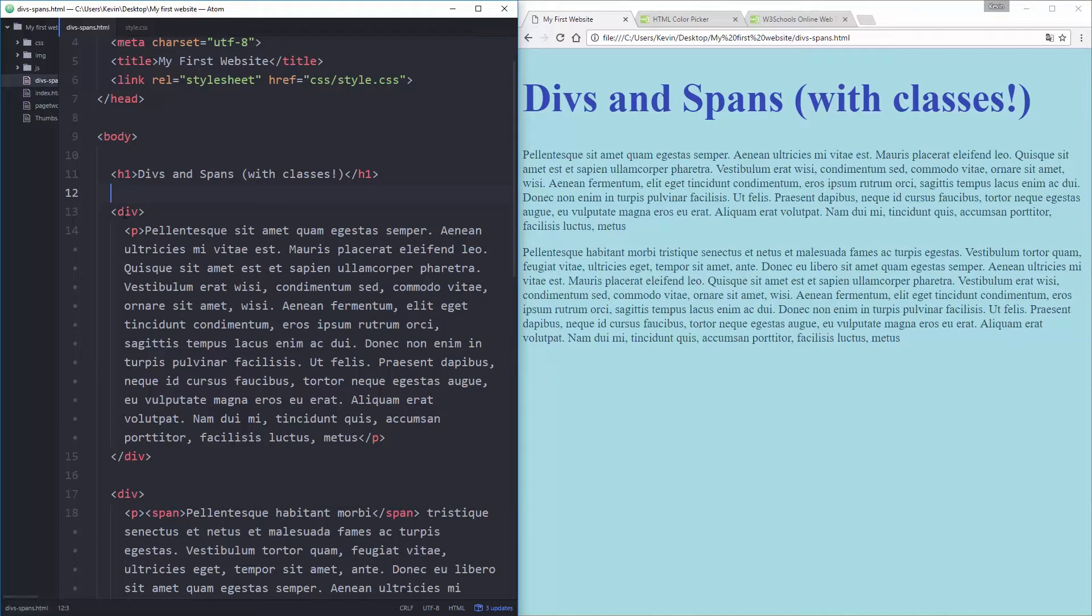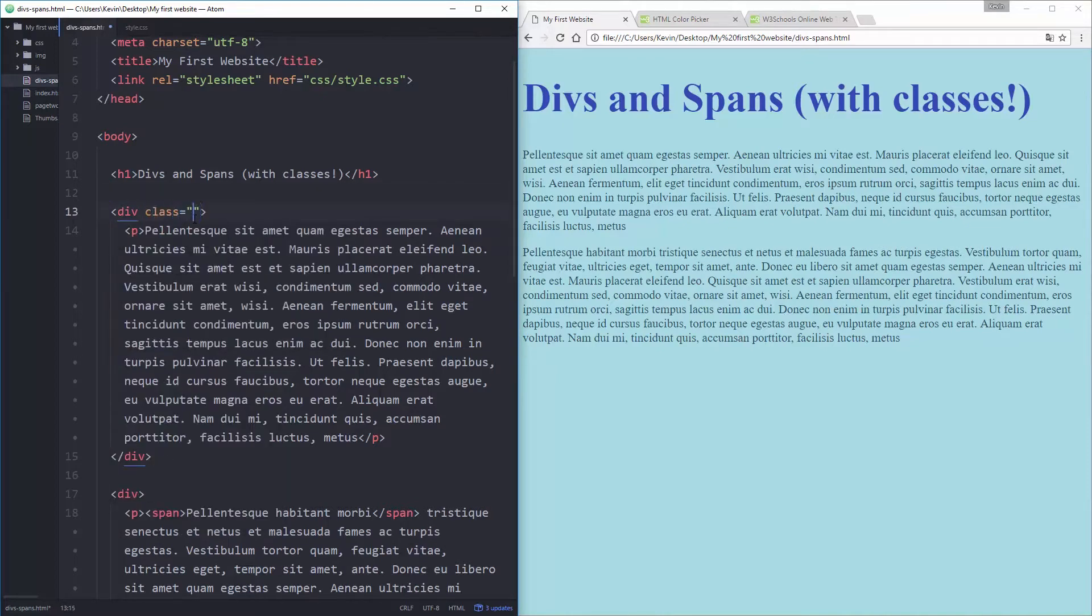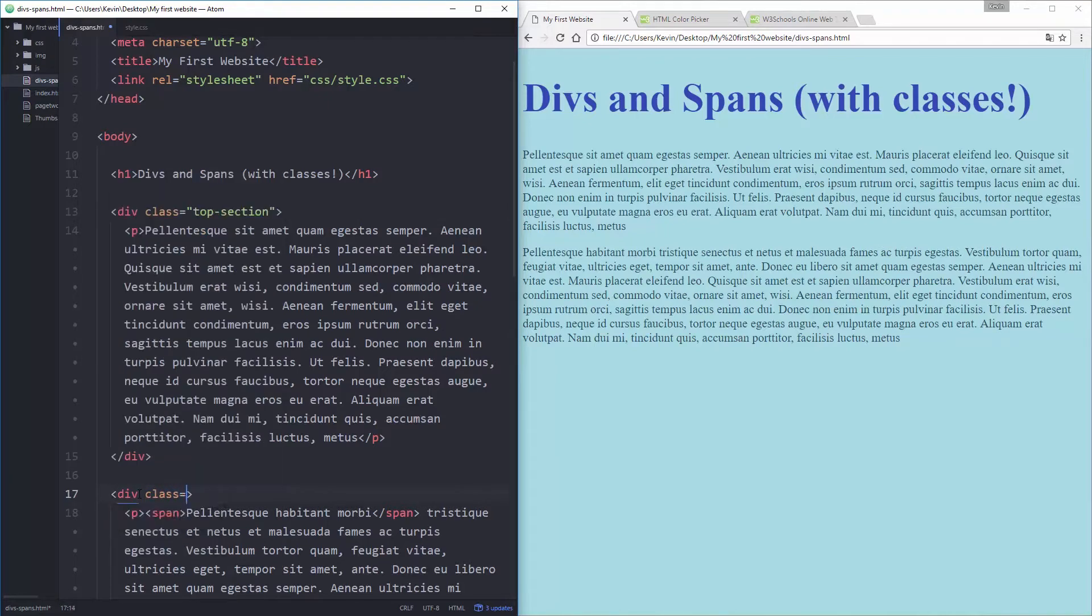So what I'm going to do is I'm going to take this first div here, and I'm going to give it a class, which is another attribute that we haven't looked at. So think of a class like the name of the div. We're going to name our div, and we want our class names to be descriptive, so let's just call this one TopSection. And let's call this div down here at the bottom, BottomSection. So I have two divs, but they have their own names now. This one is my TopSection and my BottomSection.